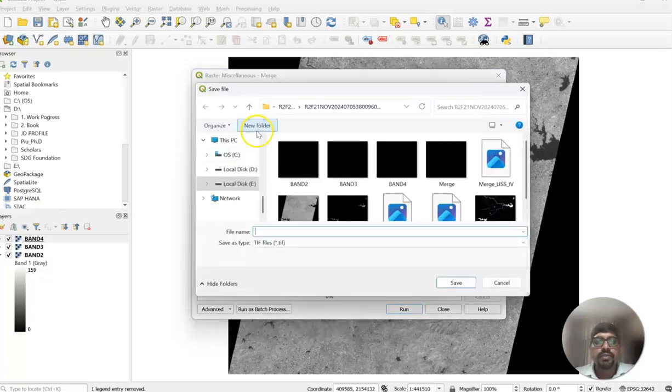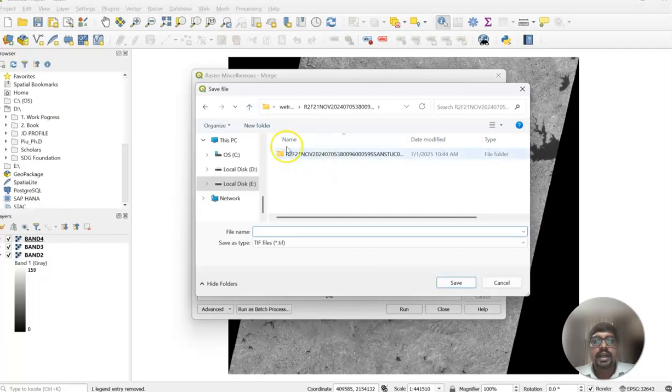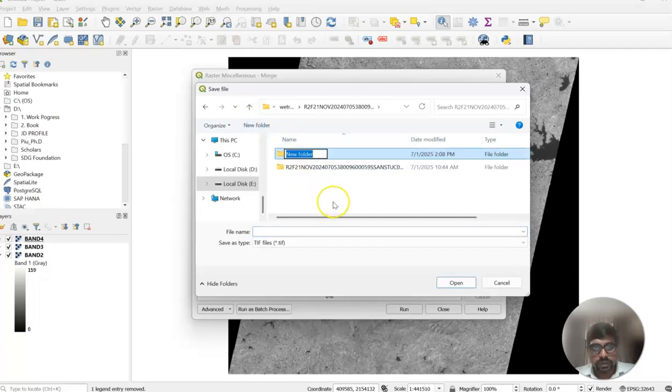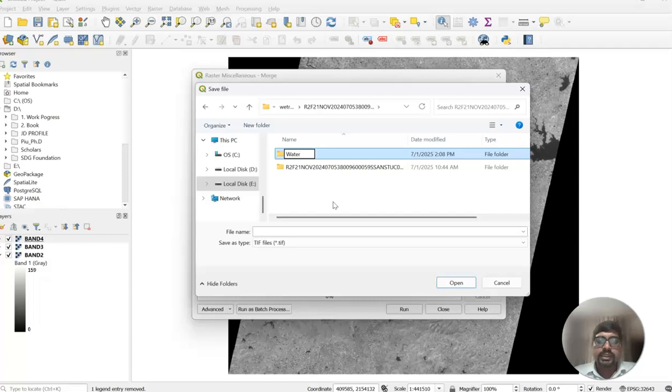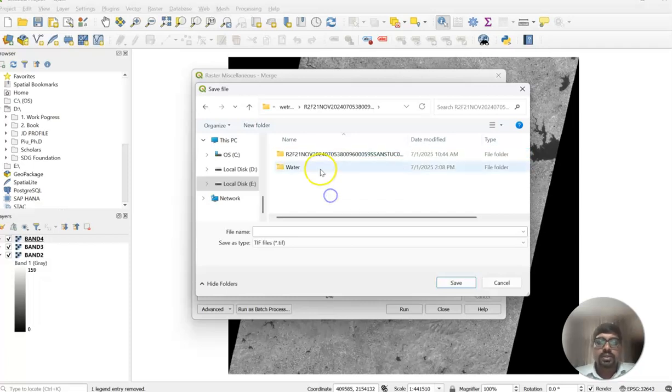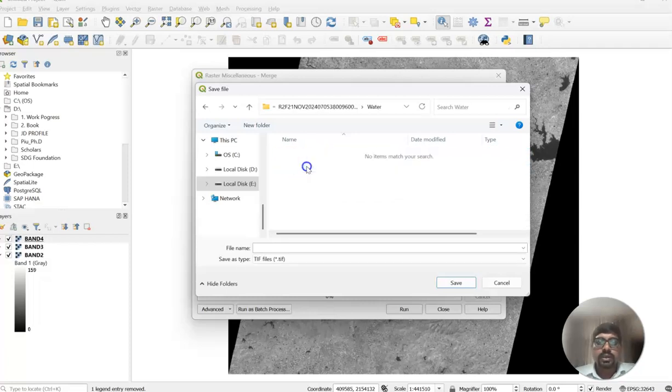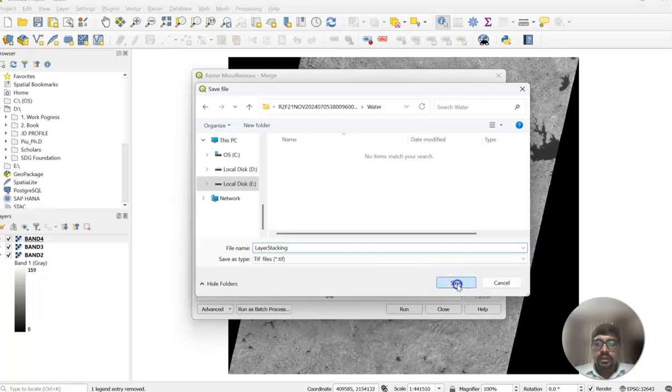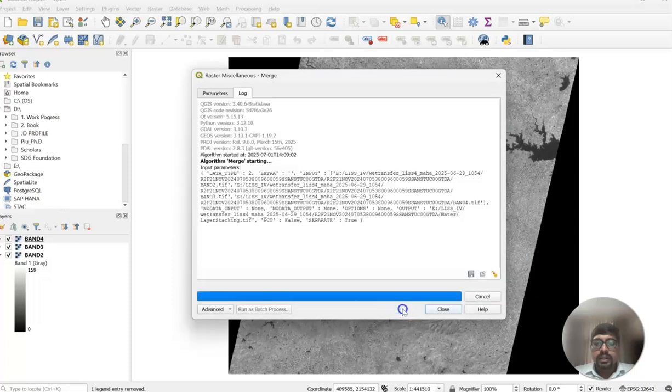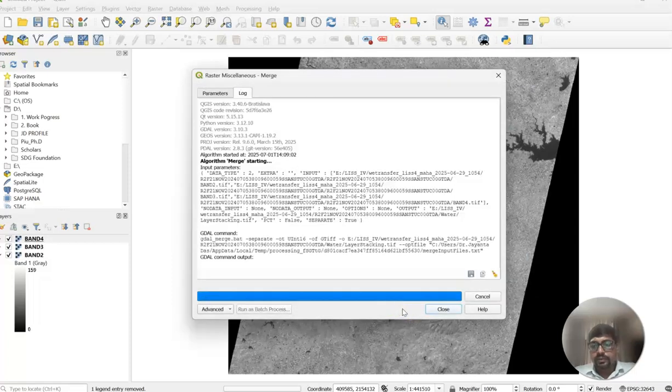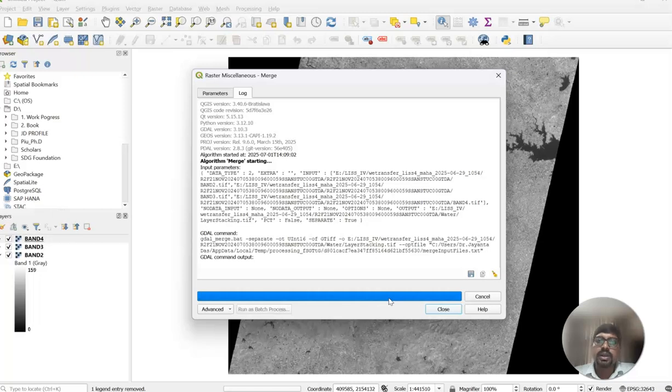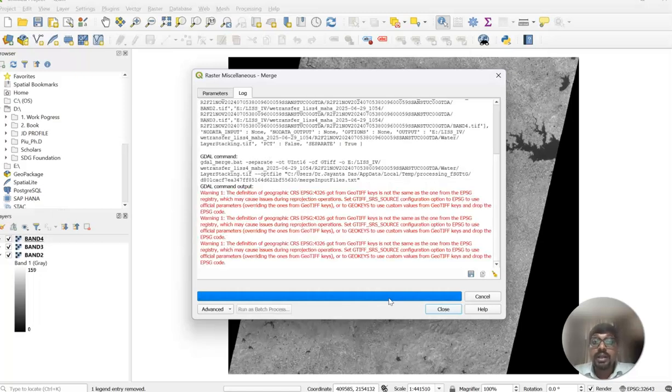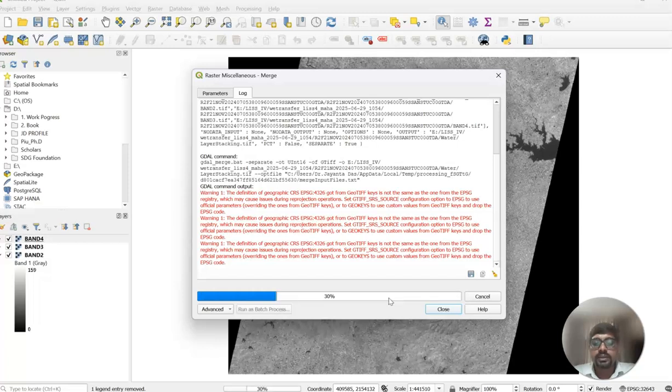Like in a file, like here I want to save water body extraction. So first one, merge dataset, layer stacking. Then run it. We can prepare the FCC. We can understand where is water body. We can validate our model based on this.